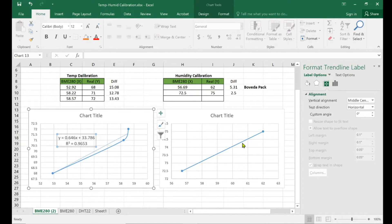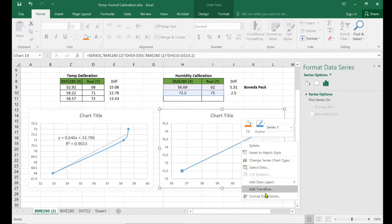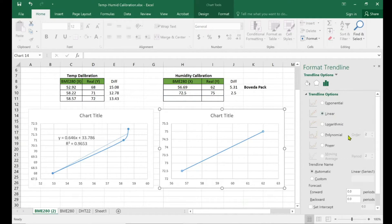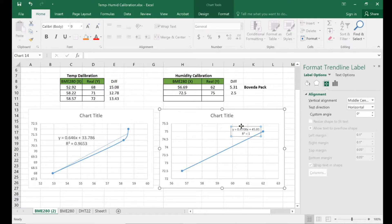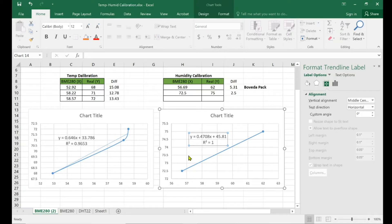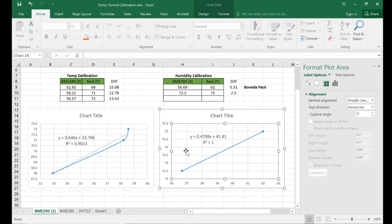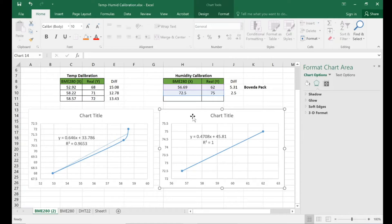Now let's add the trend line for the second chart — humidity. Again, with two points it's definitely going to be linear, no other option. Display the equation and the R-squared value — even though with two points R-squared will always be one. The humidity numbers aren't off by much with the two values I chose, so I'm not too concerned. I may go back and buy more accurate calibration mediums and try again, but I don't think it matters that much.